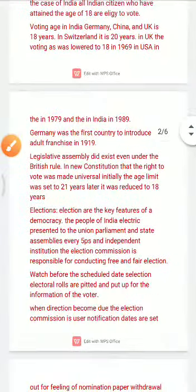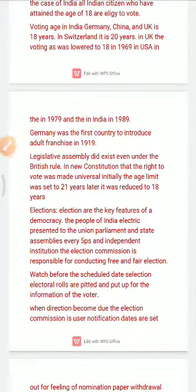The election commission oversees all these things. Political parties can give you a ticket — for example, a Congress party ticket. You can contest as a candidate with a party ticket.